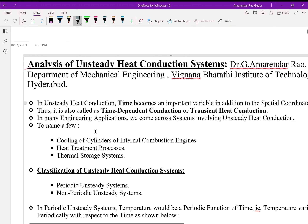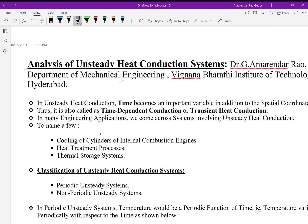Hi everyone. This is Dr. Jeeamadinder Rho, Department of Mechanical Engineering, Gyanbarati Institute of Technology, Hyderabad. In today's session, we will be discussing about unsteady heat conduction systems.